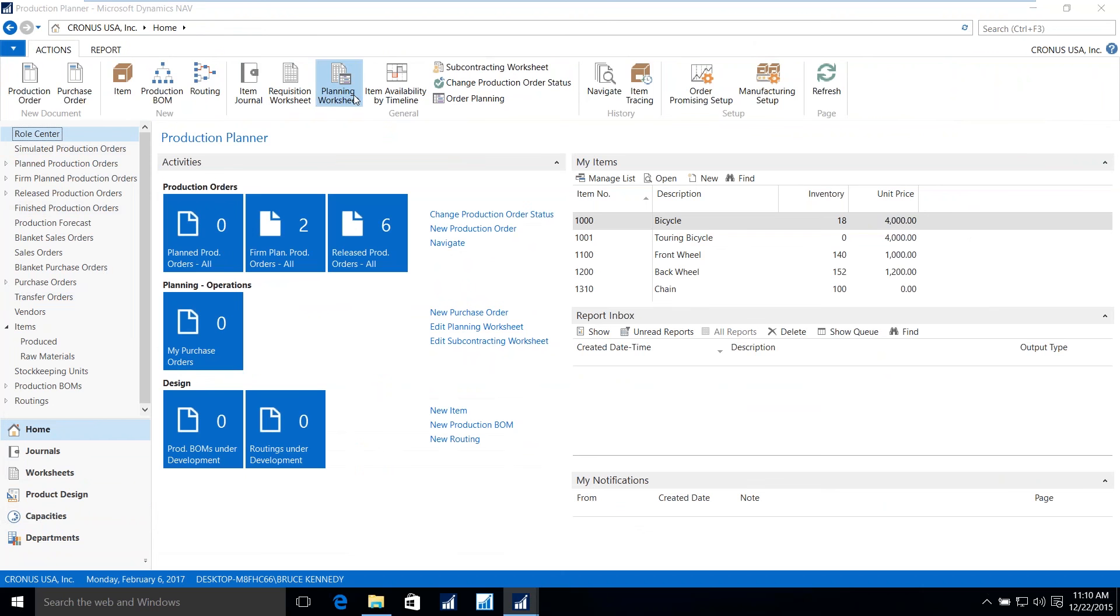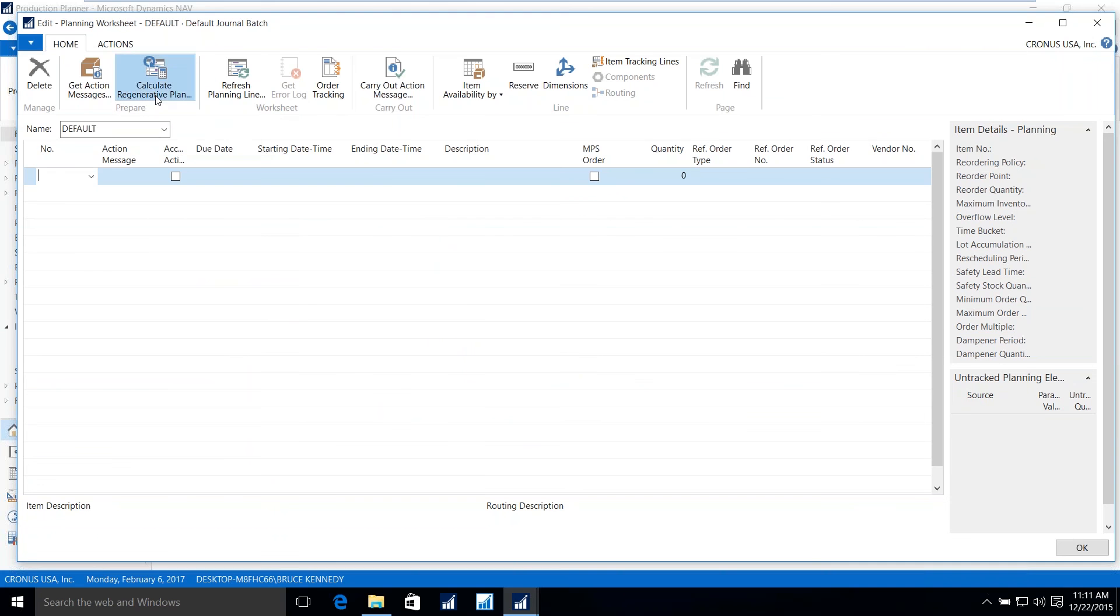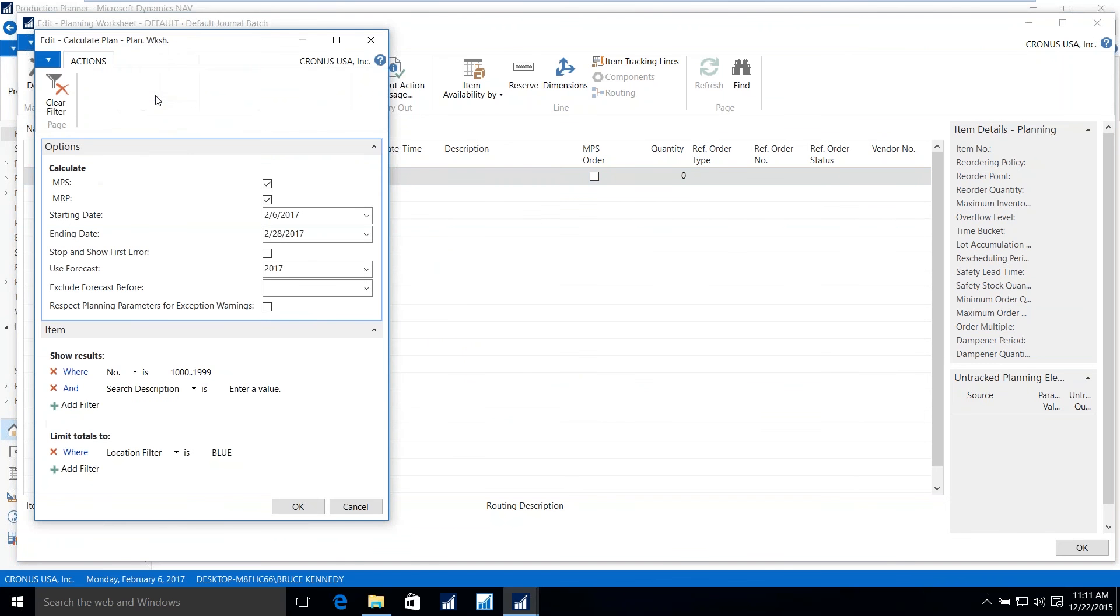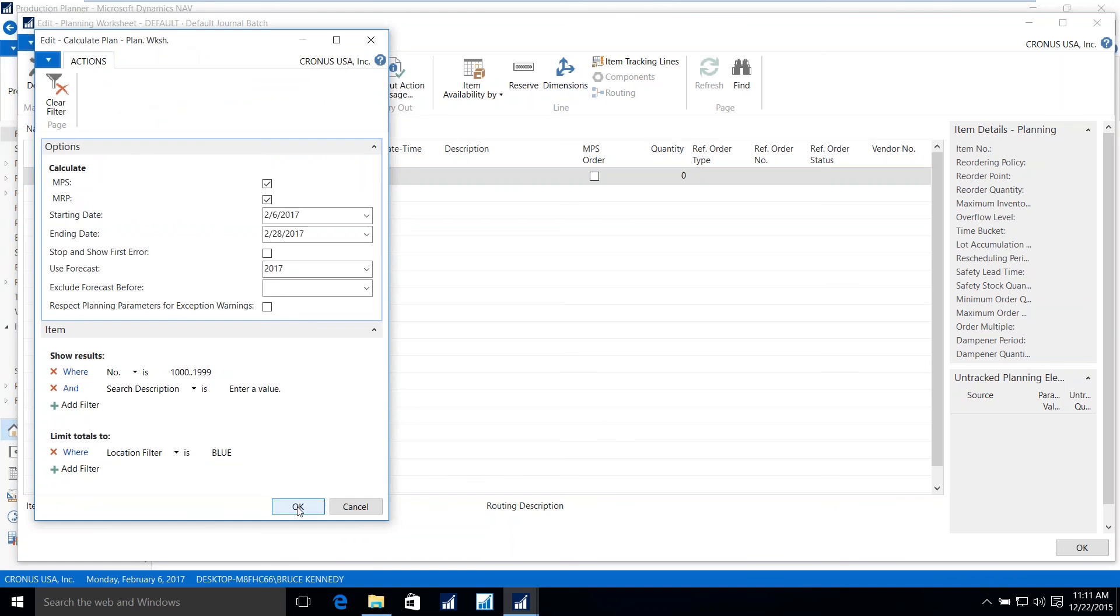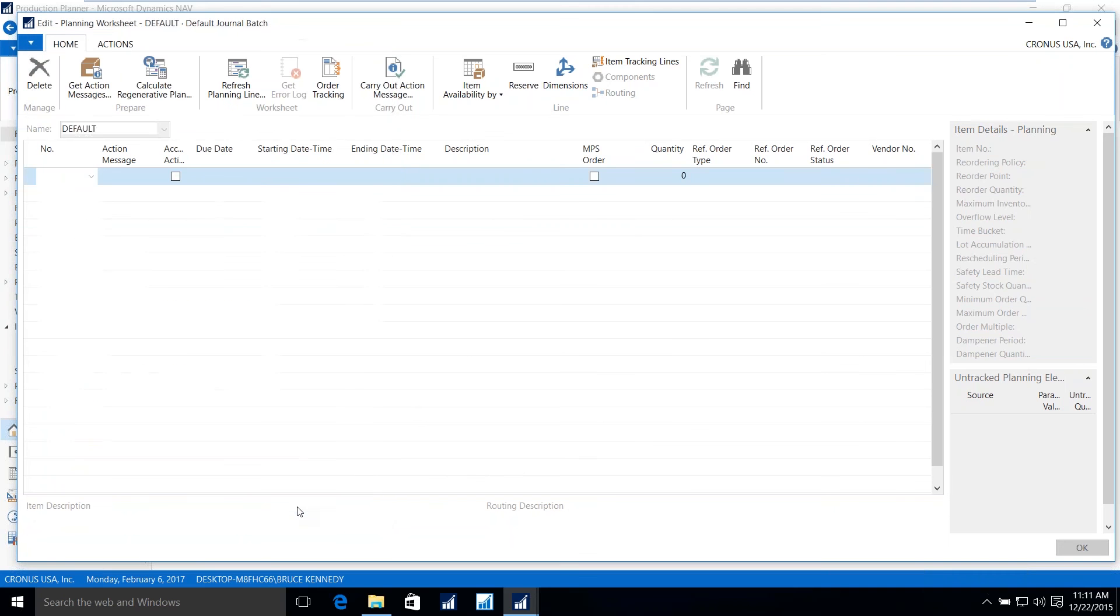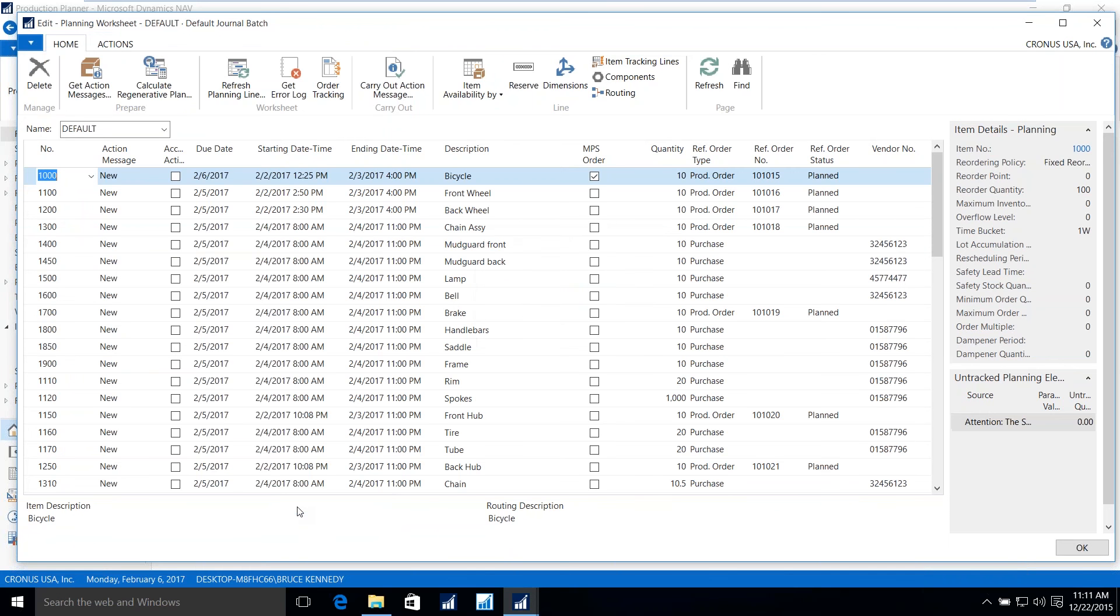The planning worksheet, again, will help us in calculating what is required to meet inventory levels. When we click the calculate plan, we're given the option of using master production scheduling and or material requirement planning. Simply indicate the time horizon that you want to plan. You may use a forecast in addition to the actual demand. And then you can use filters to help you in streamlining the operation. Simply say OK. NAV will go out, calculate all demand, inventory levels, and then generate a suggestion.